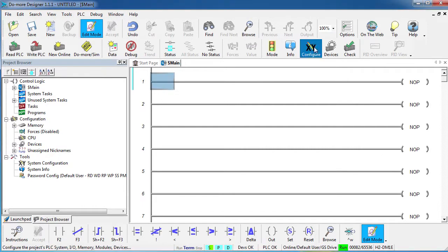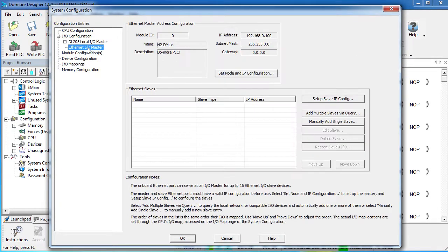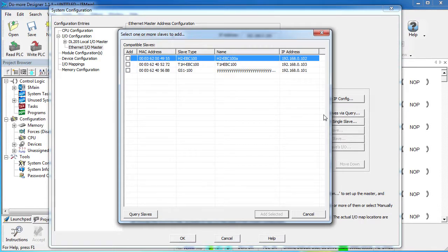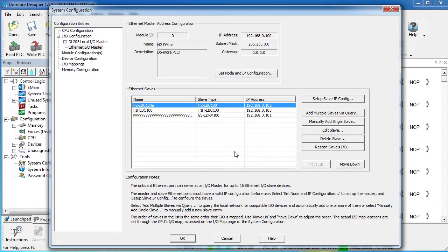You just enable it right here by clicking on this check box and then click on this button right here to find all the compatible hardware on the network. You select the devices you want to use, add them in, click on each device to configure it and you're good to go. That's it. You can now talk to each of these devices just like they were local I/O without any Modbus commands at all. It's so easy.